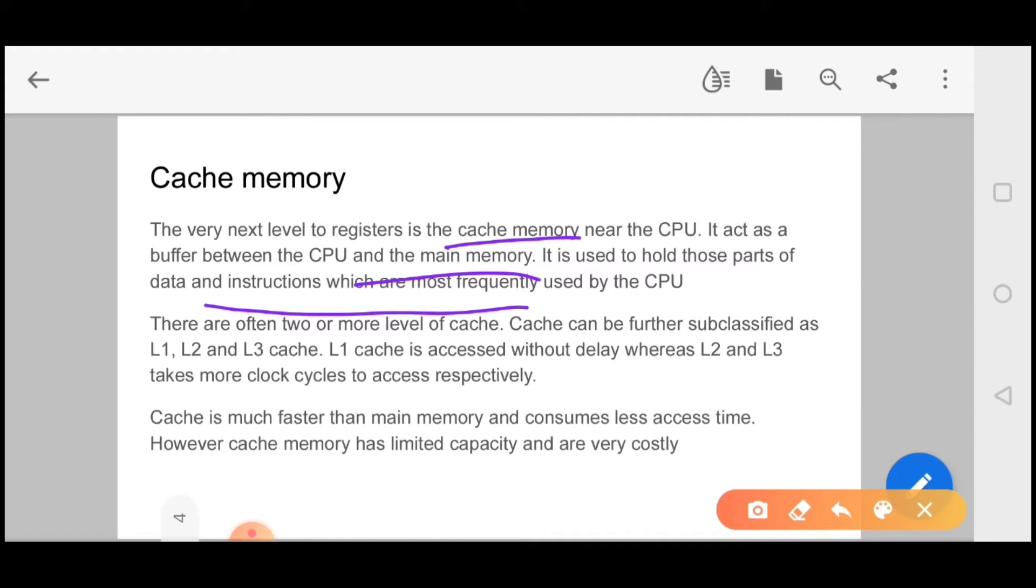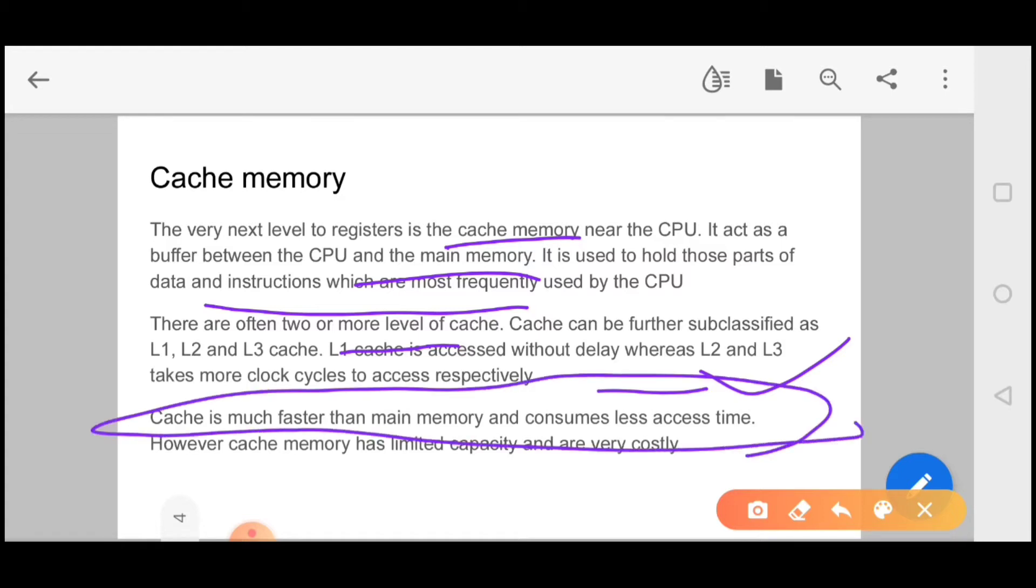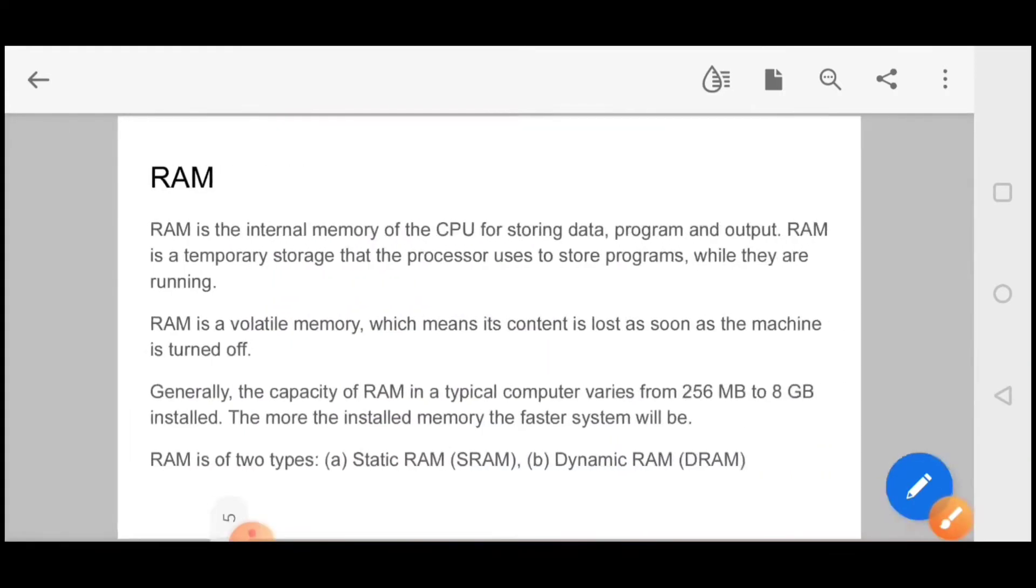We have classified cache in level-wise: L1, L2 and L3, three levels. L1 cache is accessed without delay, whereas L2 and L3 take more clock cycles to access respectively. Cache memory is much faster than your main memory and access time is less. Most important line from the prelims point of view: however, cache memory has limited capacity and is very costly.